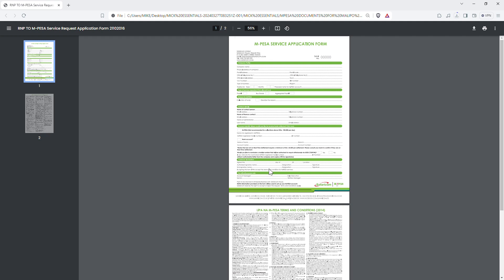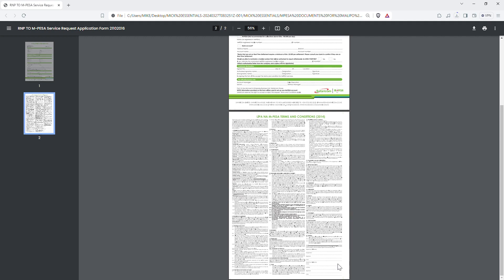When sending this application form, ensure it is sent from the same email which was used in registering the till or pay bill number. This applies if you want to upgrade your till settlement from phone number to bank. Also, if you are a company, every director must have their signature on the form. If you are a sole proprietor, your own signature is sufficient.